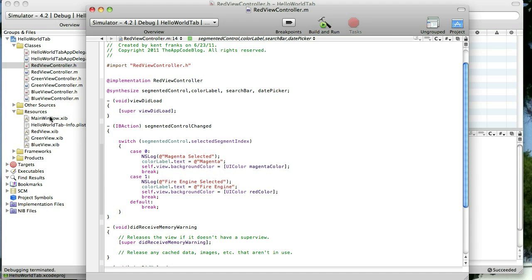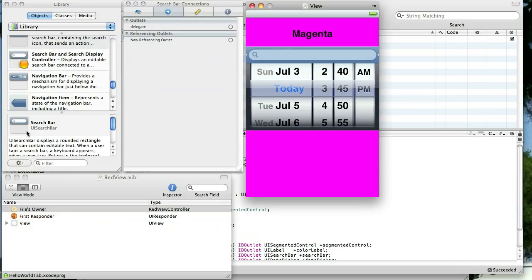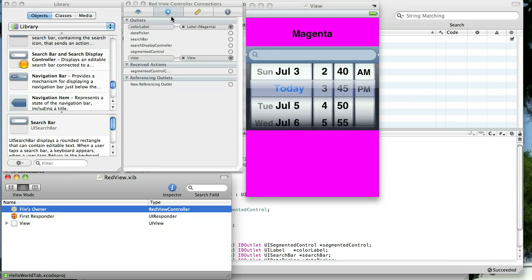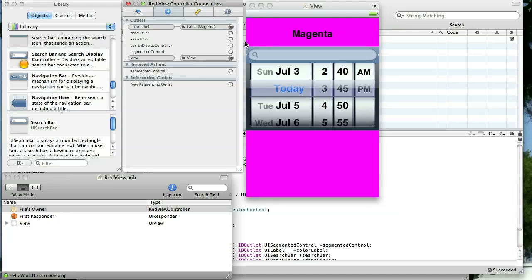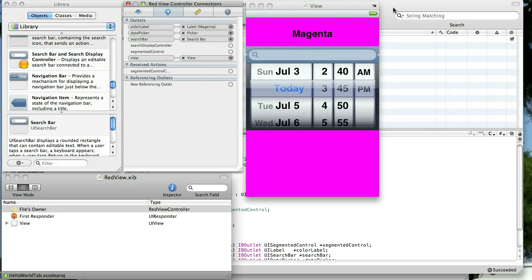Now, let's go ahead and hook those up while I'm thinking about it. So go back to Interface Builder, File's Owner, Connections Inspector. And we'll hook up the Date Picker to the Date Picker. And the Search Bar to the Search Bar. Just like that. Okay, back to Xcode.